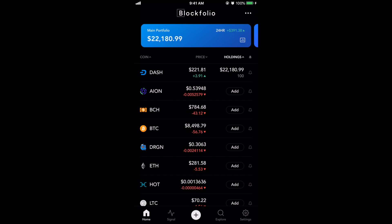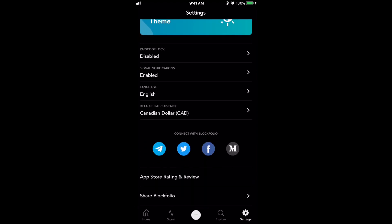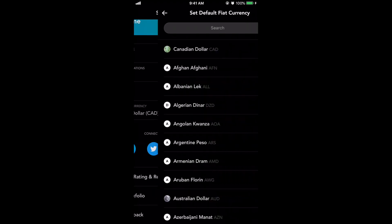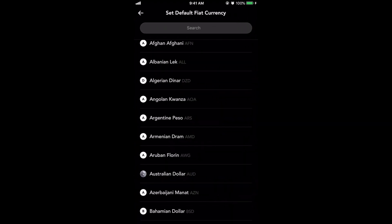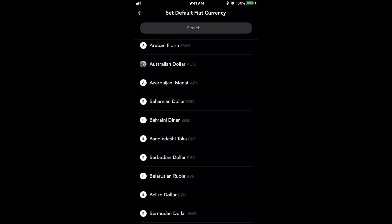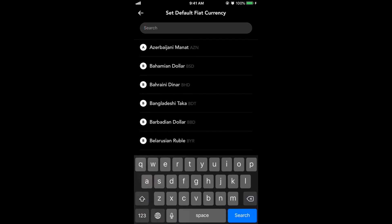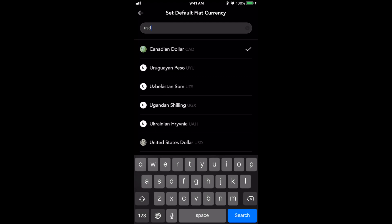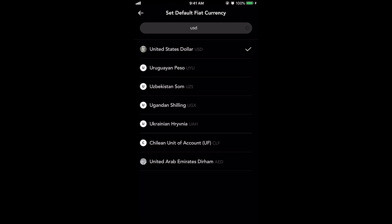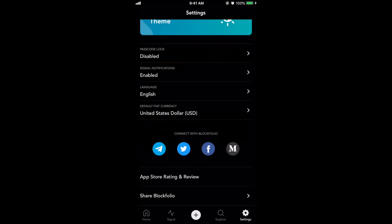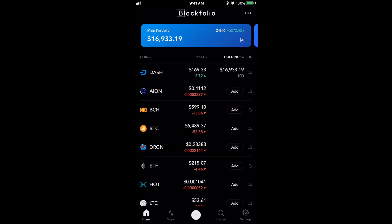Right now I have it set to the Canadian dollar, but if I wanted to change it I would go to the bottom right-hand corner where it says settings, click on that, and right there 'default fiat currency' is set to Canadian dollar. Click on that and I can change it to whatever I want — I can search here, just type USD, there it is, click on it and now that's my default, and when I go home I'll see the USD equivalent.